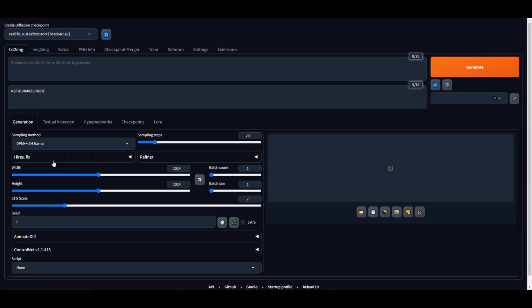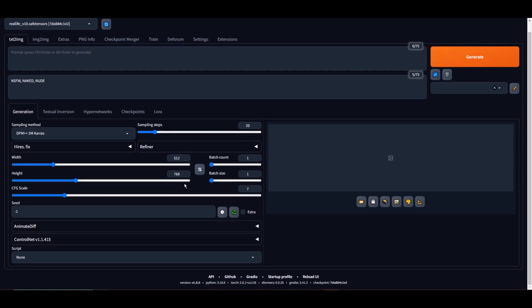Once you have all of that installed, relaunch Stable Diffusion and let's get it going. Now you've got Stable Diffusion open and the two extensions installed, let's create some awesome animated images.